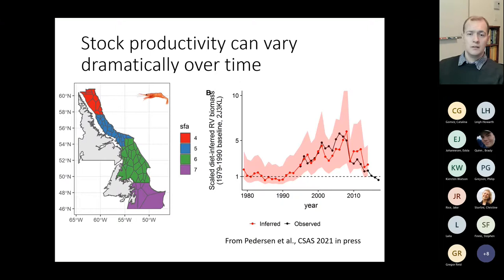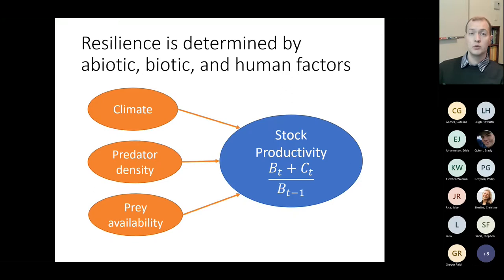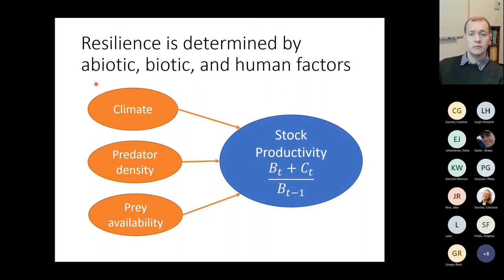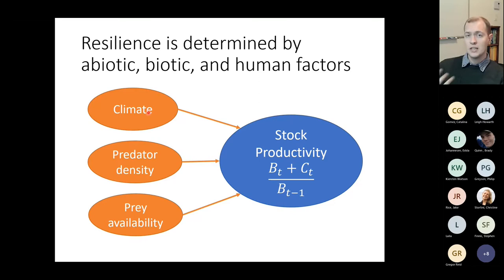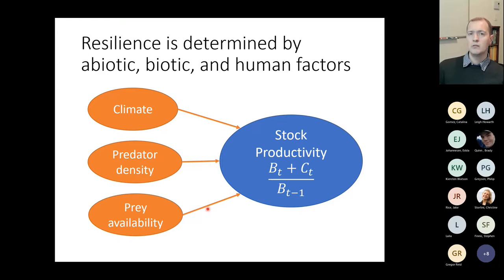The higher the potential productivity, the more resilient a stock will be to external perturbations. Productivity is determined not only by human factors like fishing, but also by abiotic and biotic factors. We describe stock productivity as biomass in year t plus catch in year t, divided by biomass in year t minus one — the per-unit biomass productivity — which is affected by climate factors like temperature as well as predator and prey abundance.